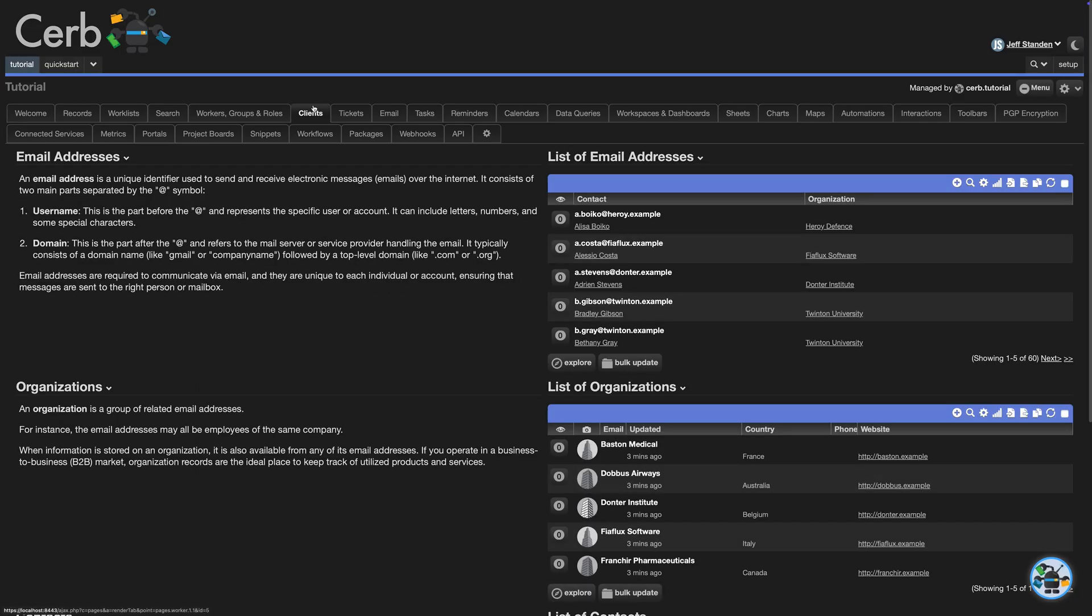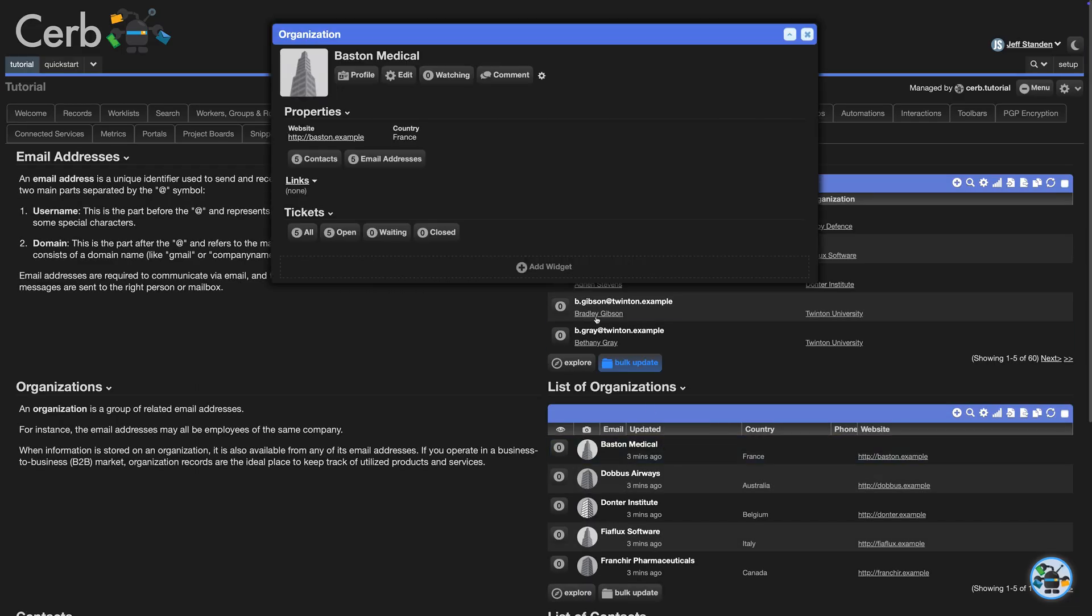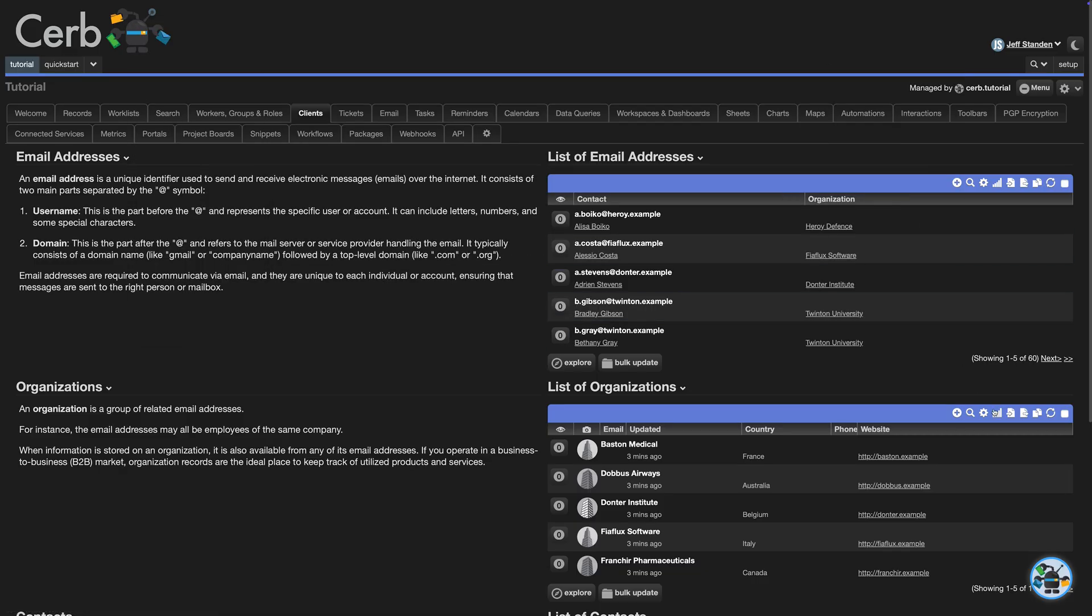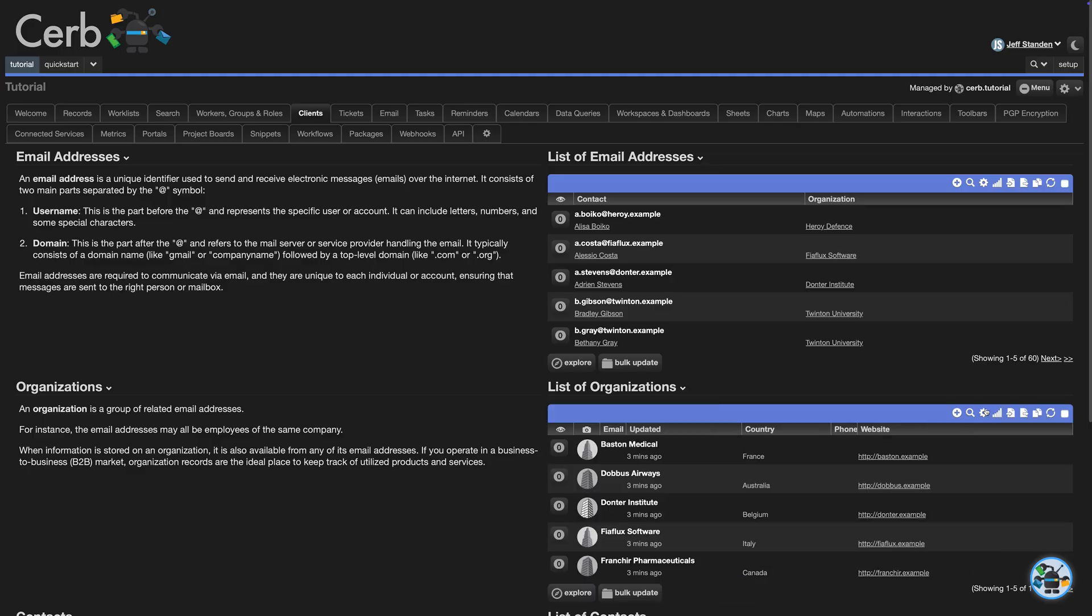For instance, we'll start with a basic example on organization records. An org is a group of contacts, and they have fields like name, location, and website. On a worklist, we can filter them by a field, like country.